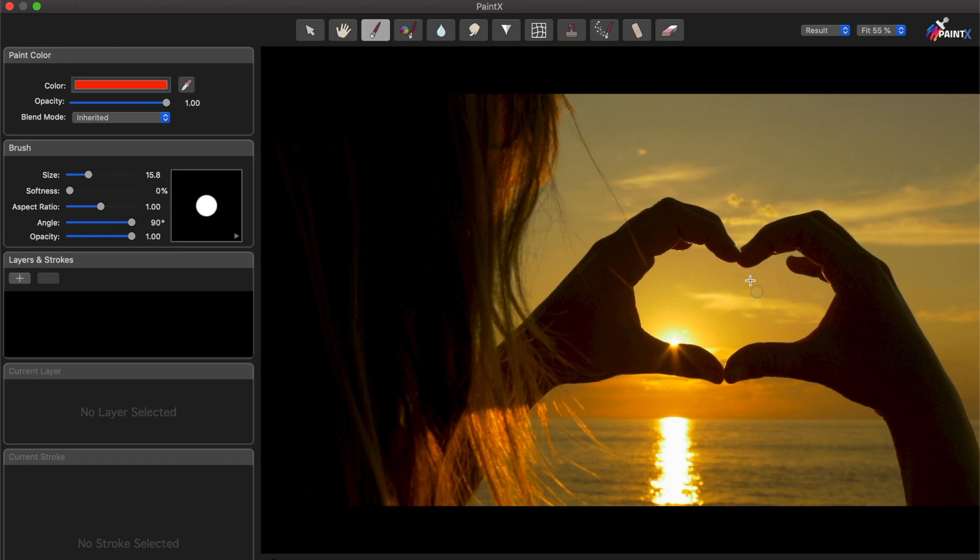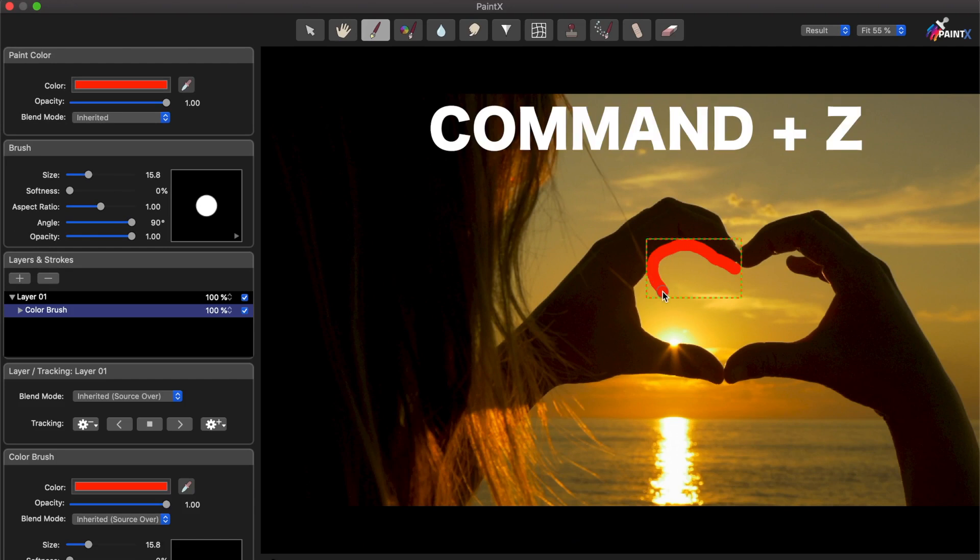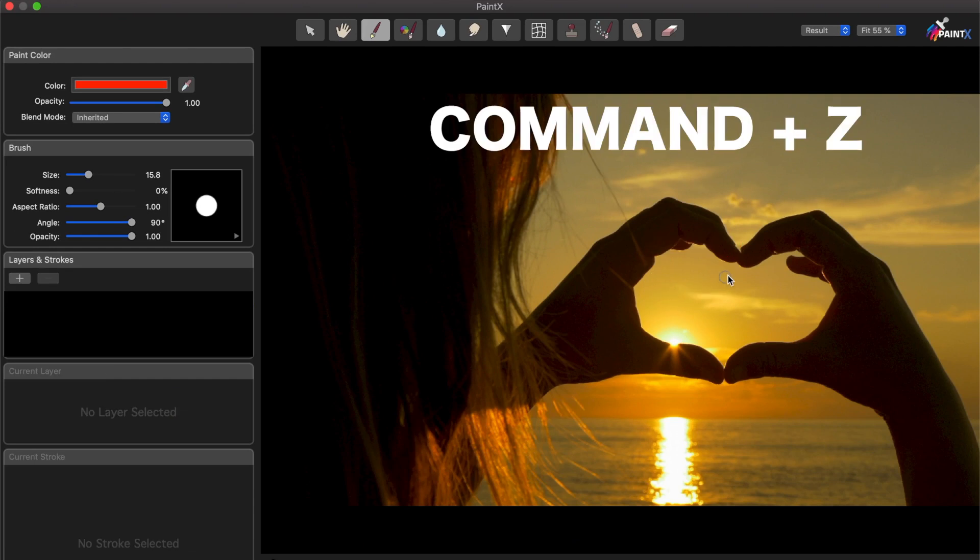Use your mouse or trackpad to draw your scribble in the viewer window. Try to get your first scribble all in one shot. If you make a mistake, press Command Z to undo and start over.